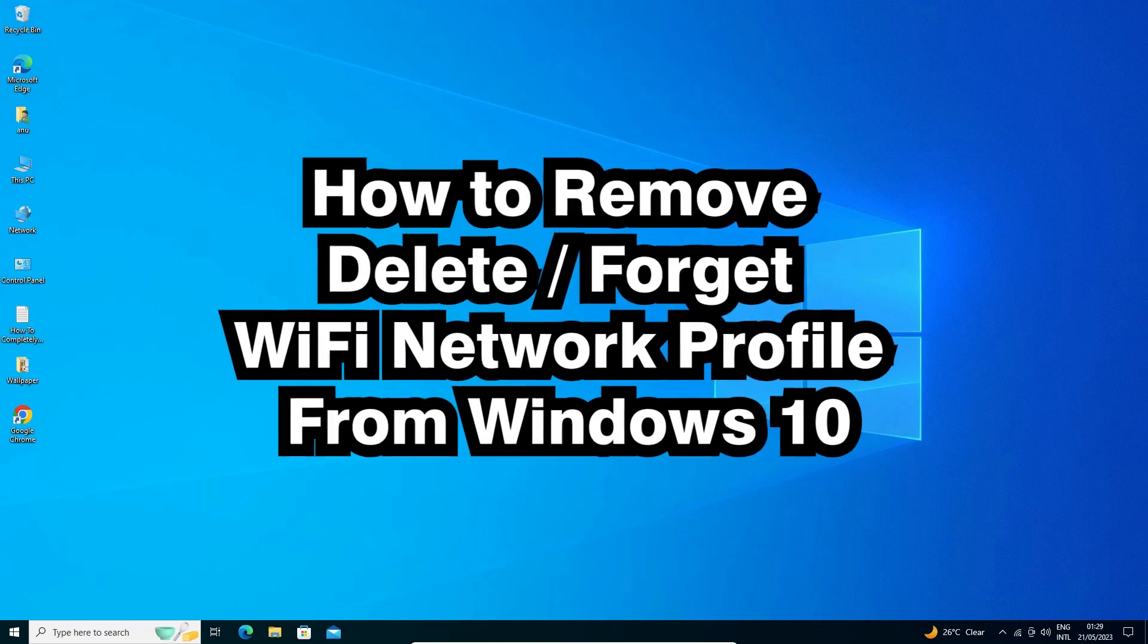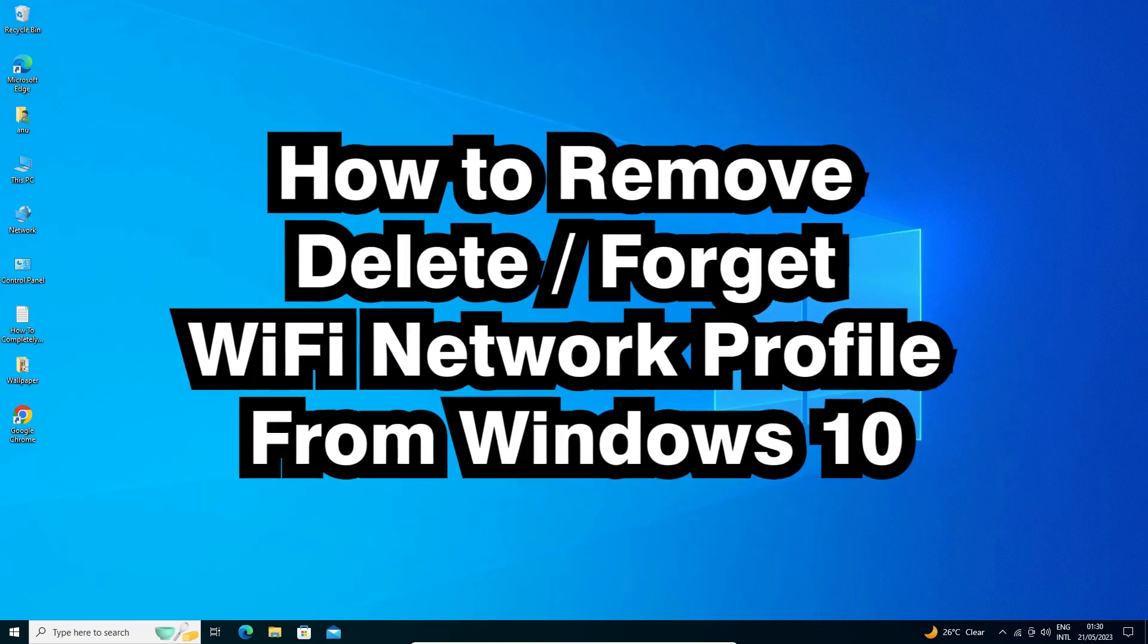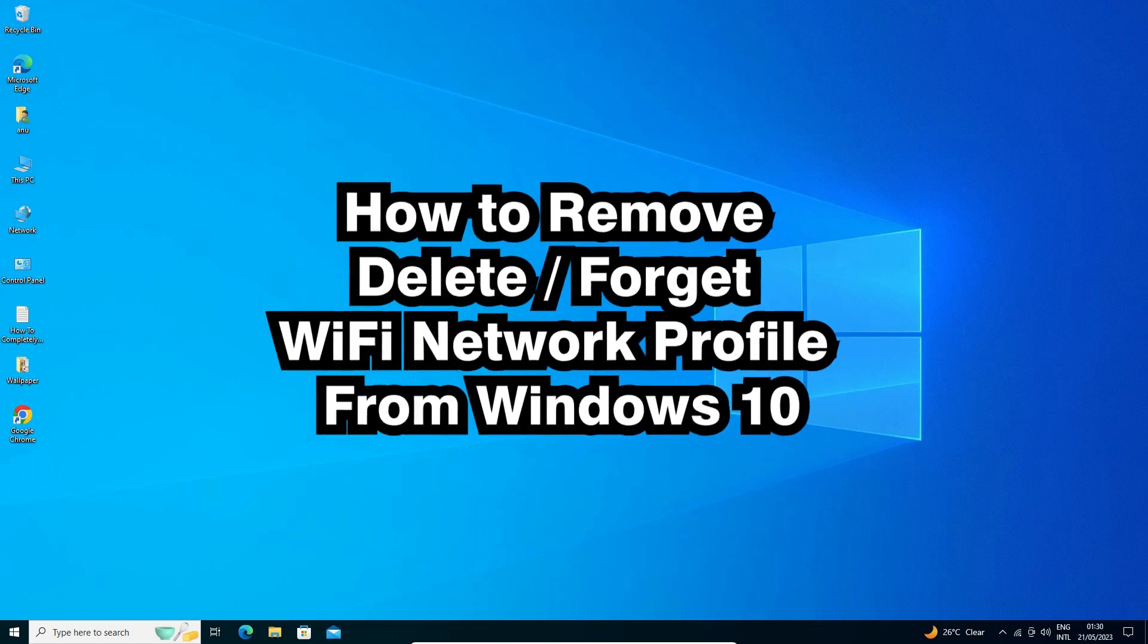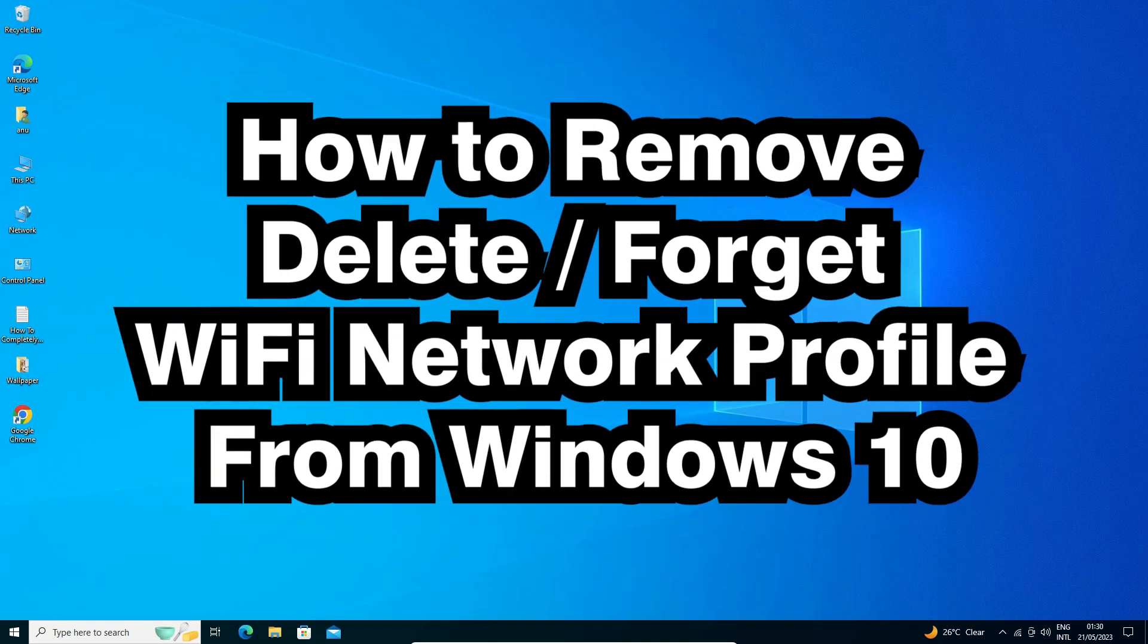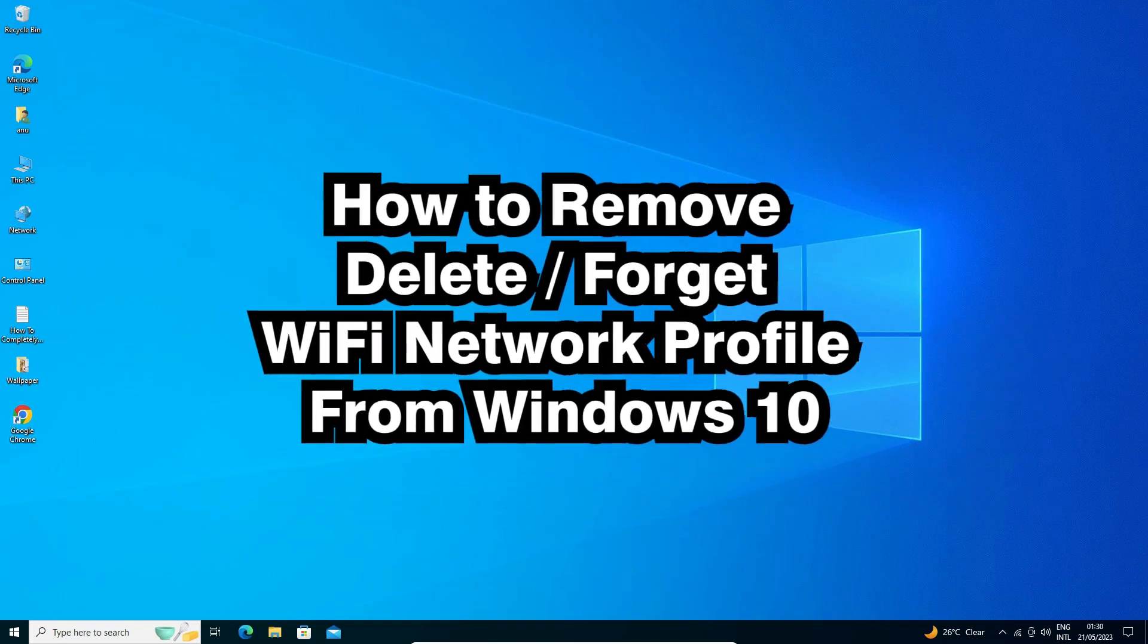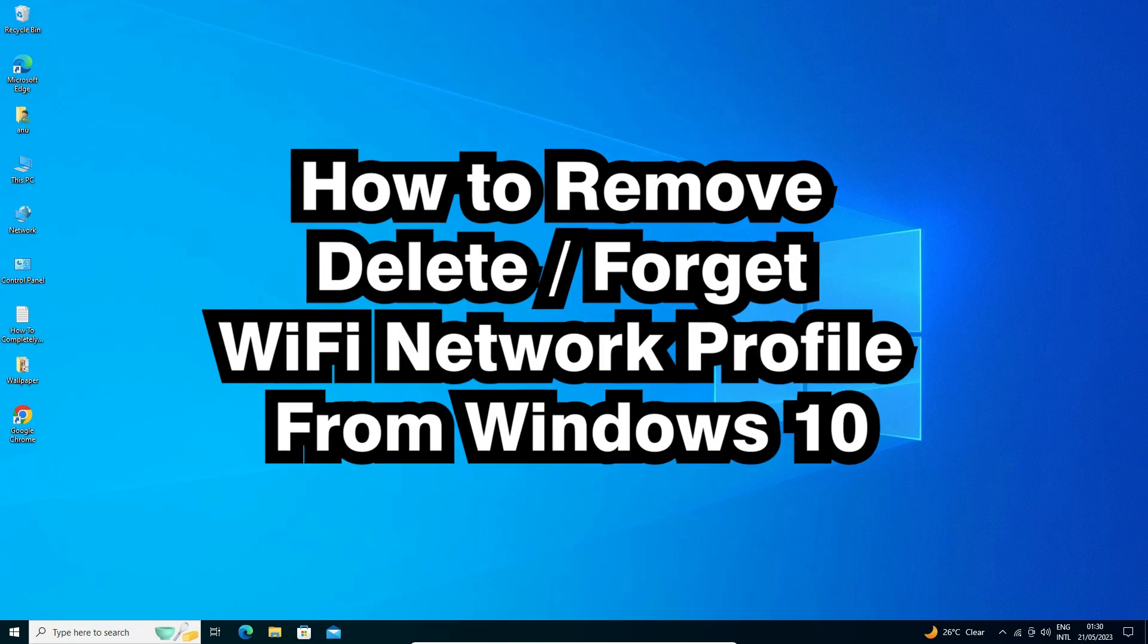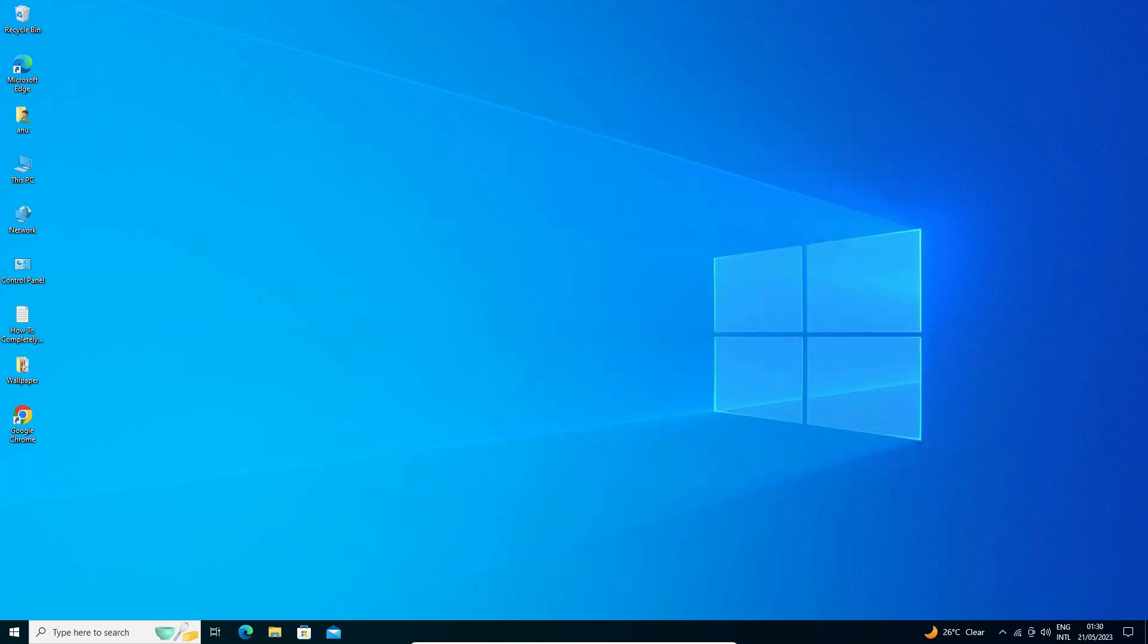Hello guys, welcome to you. In this video, we are going to see how to remove or delete forget Wi-Fi network profile in a Windows 10 PC or laptop. It is a very easy and simple process. So let's go.